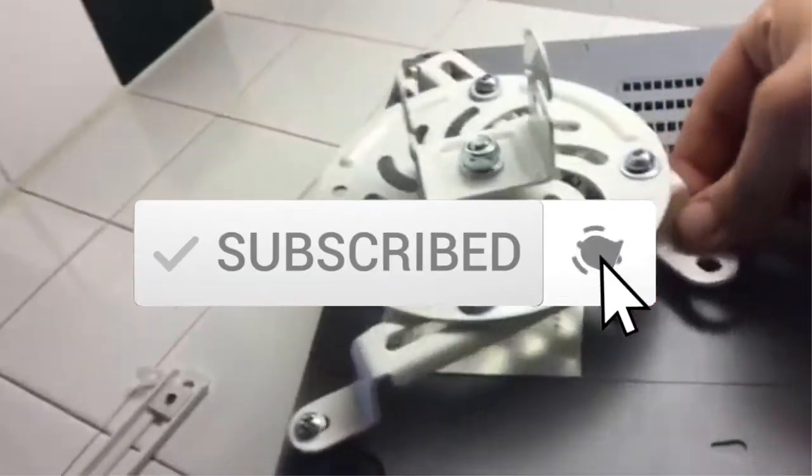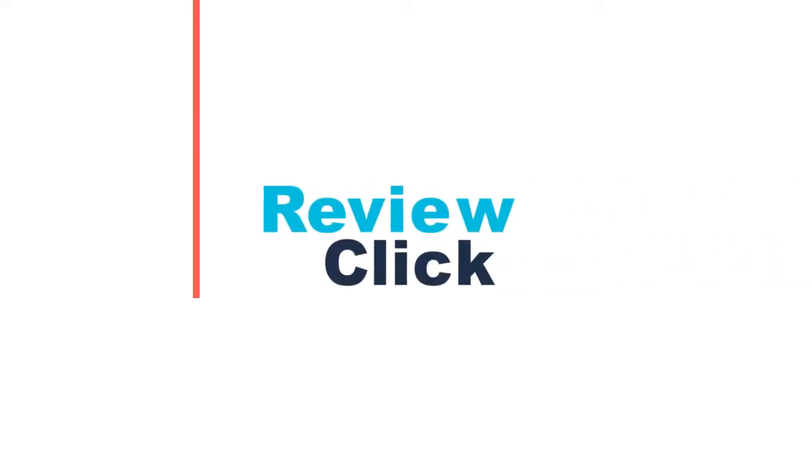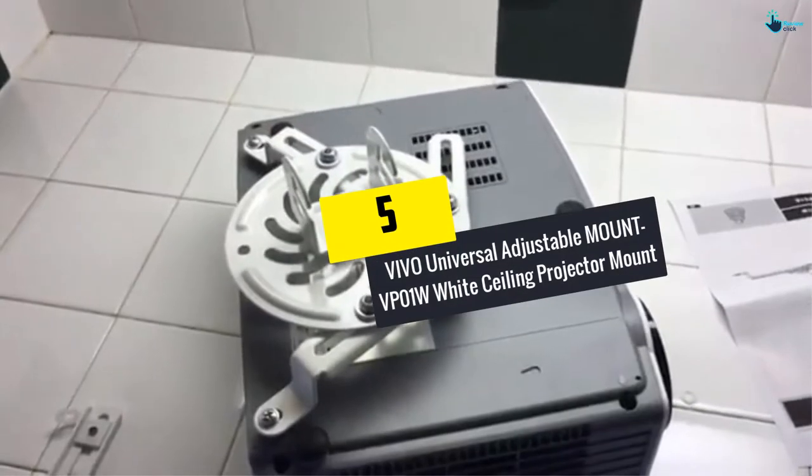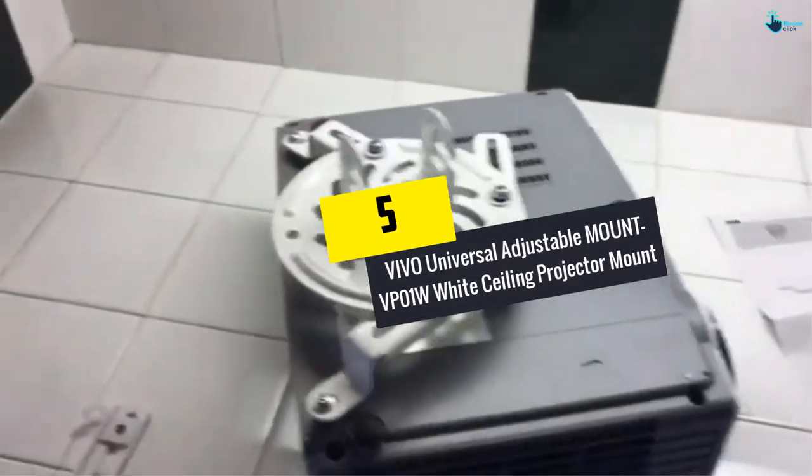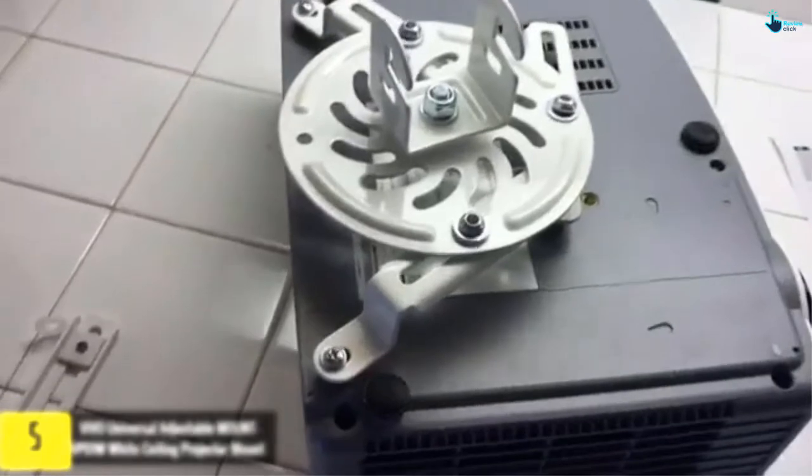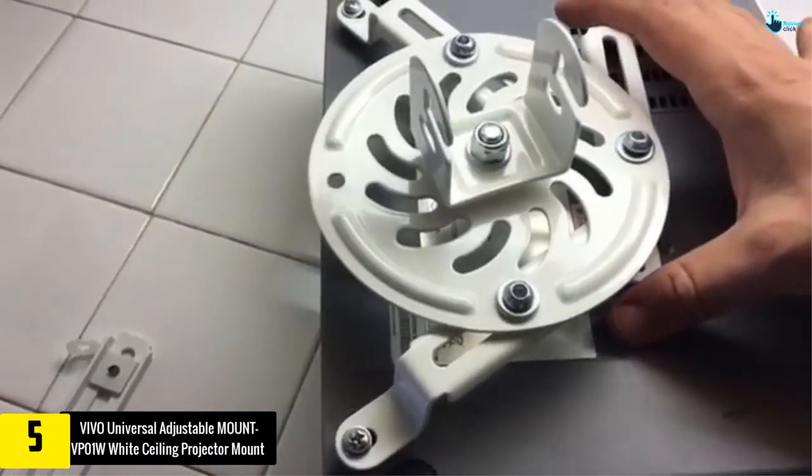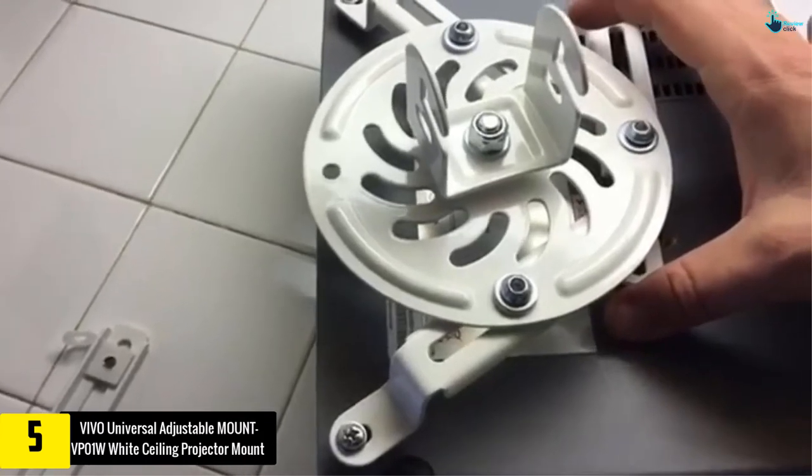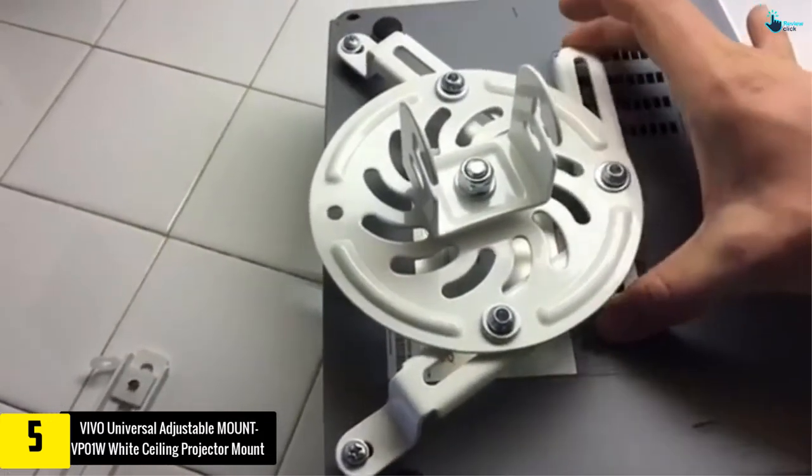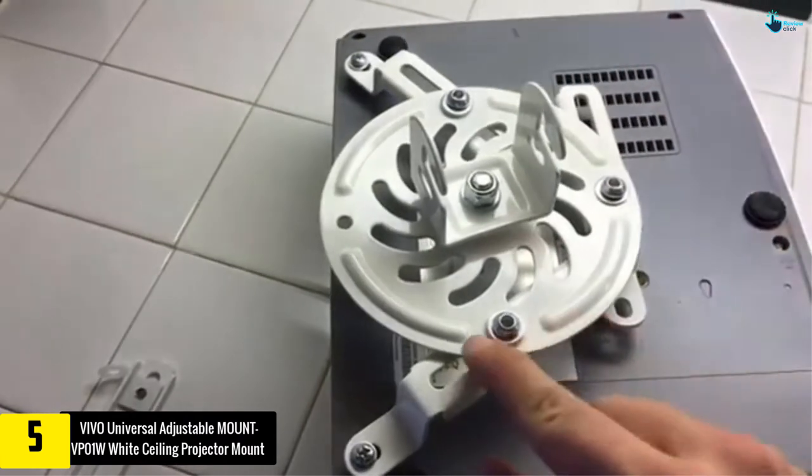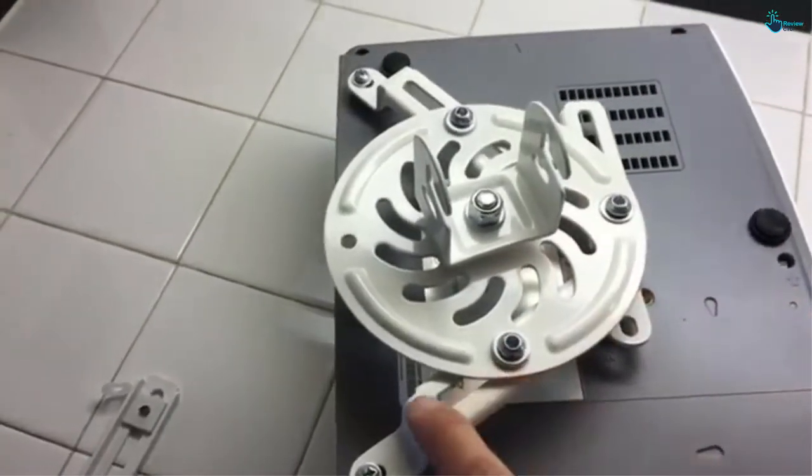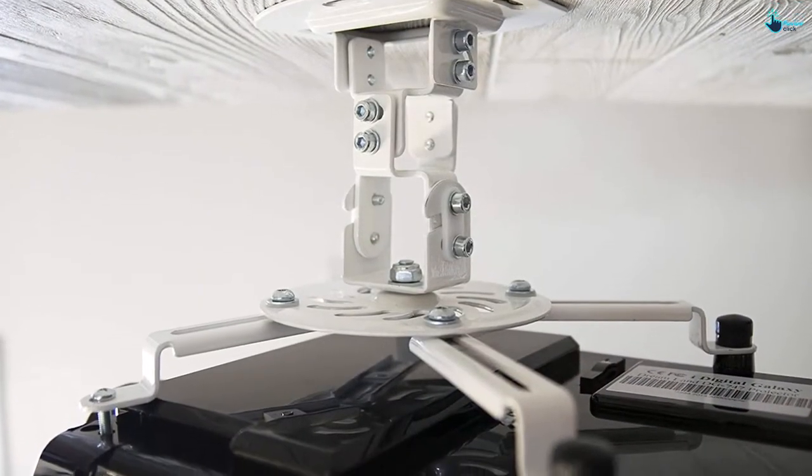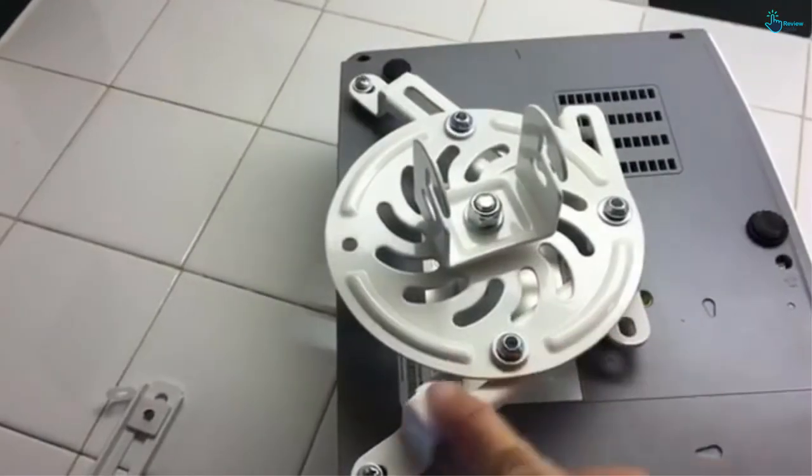Okay, so let's get started with the video. Starting at number 5, we have the VIVO Universal Adjustable Mount VP01W White Ceiling Projector Mount. The VIVO Mount VP01W projector mount is lightweight, sturdy, and attractive. It is made entirely of high-quality steel and can hold projectors weighing up to 30 pounds, keeping them secure and safe. Subsequently, it is a low profile ceiling projector mount as it holds a projector just 6 inches from the surface of the ceiling.